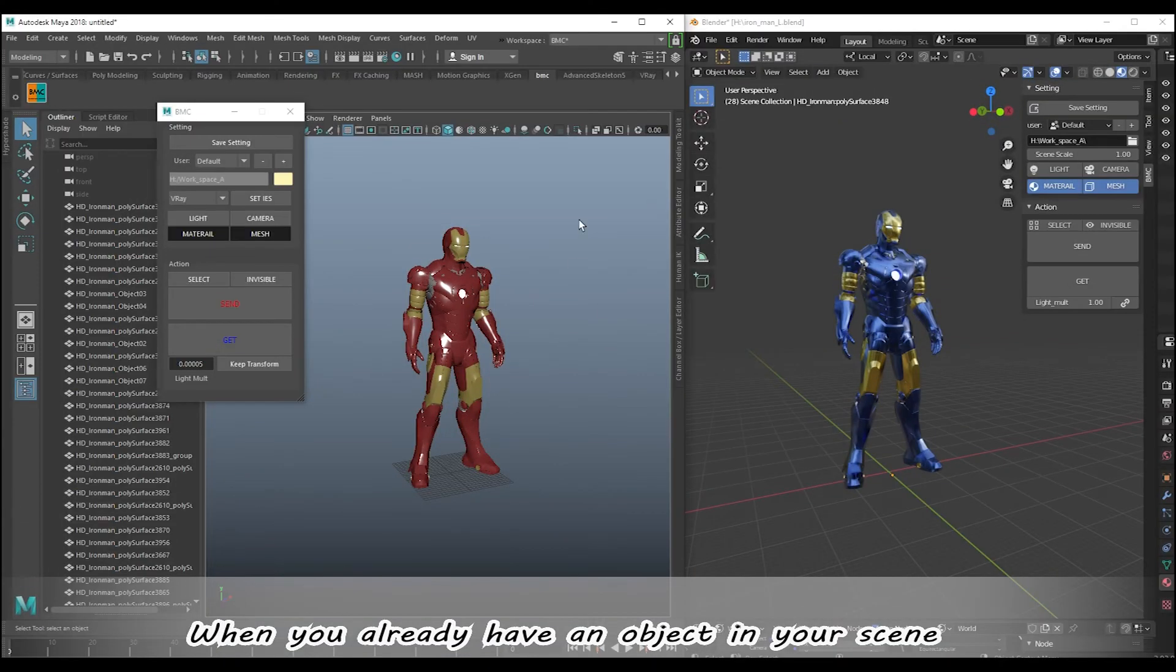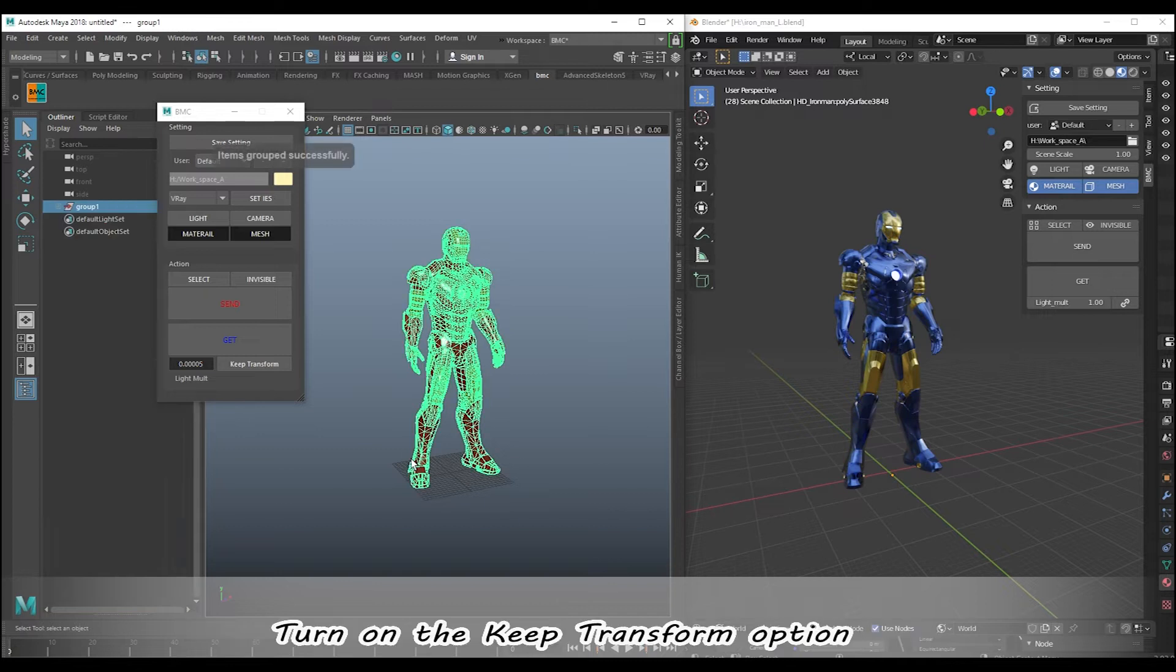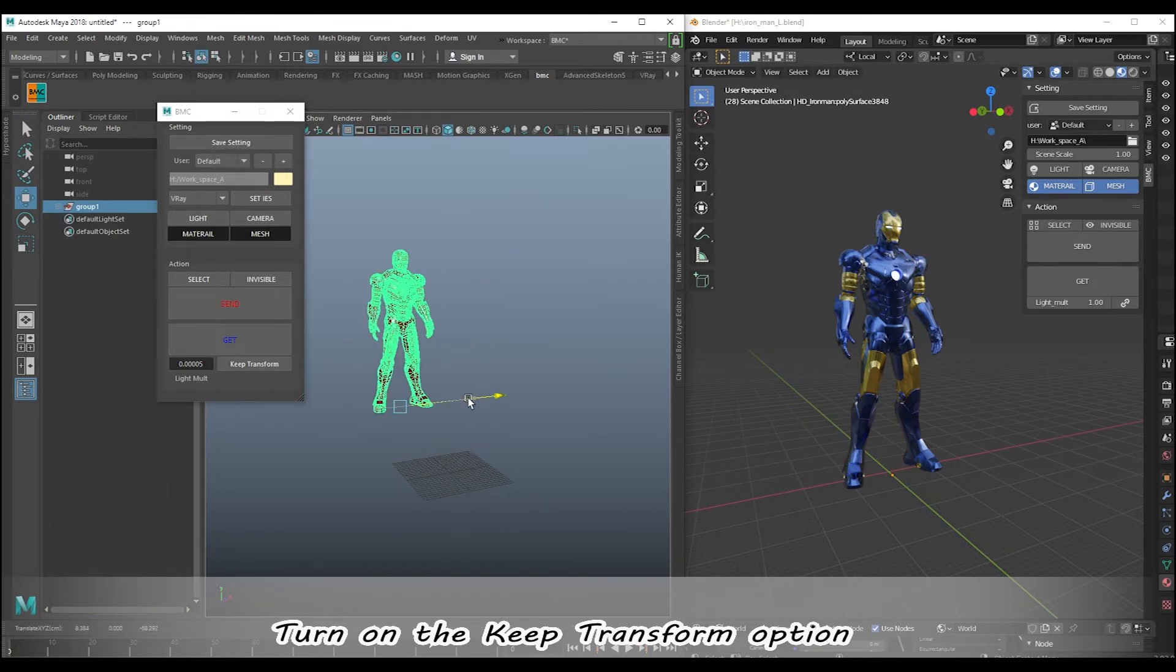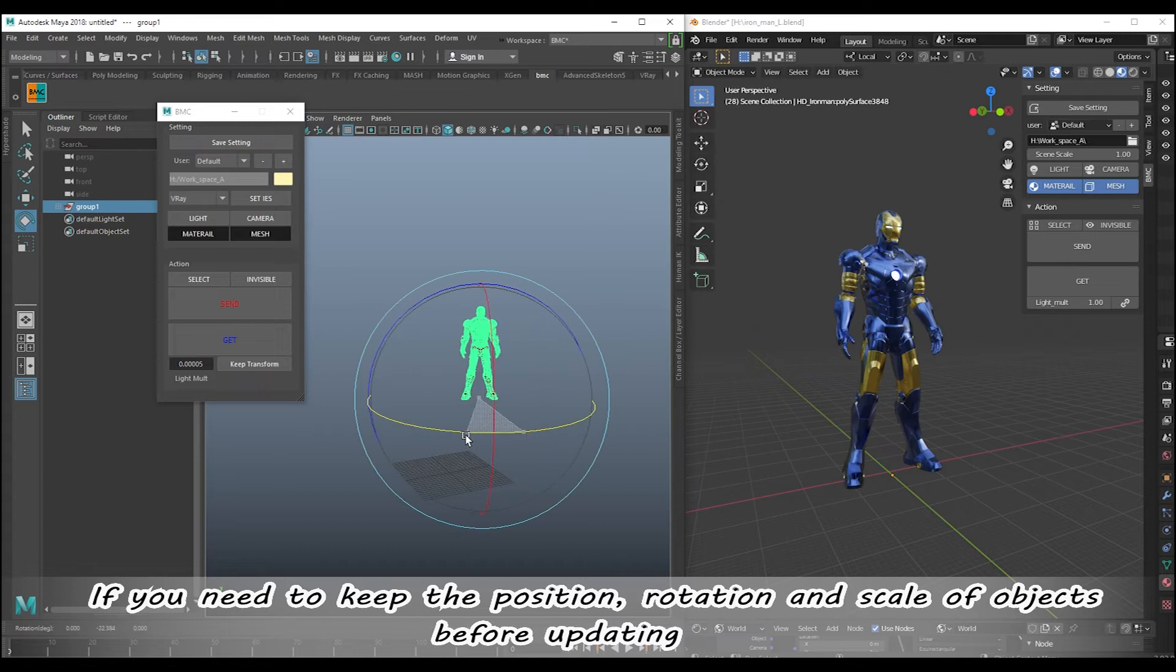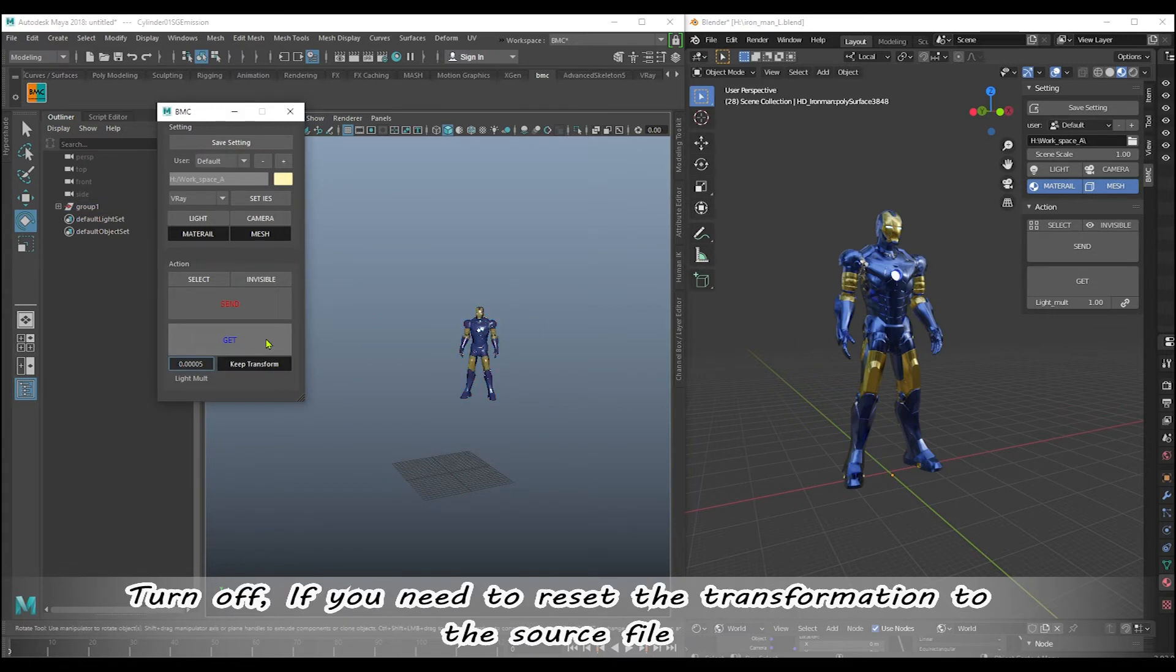When you already have an object in your scene, turn on the keep transform option if you need to keep the position, rotation, and scale of objects before updating. Turn off if you need to reset the transformation to the source file.